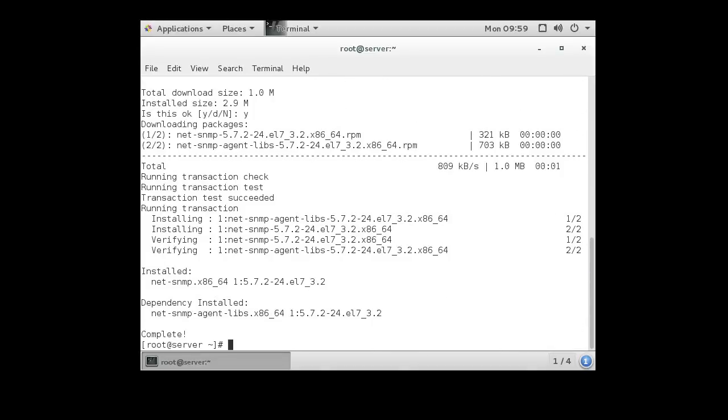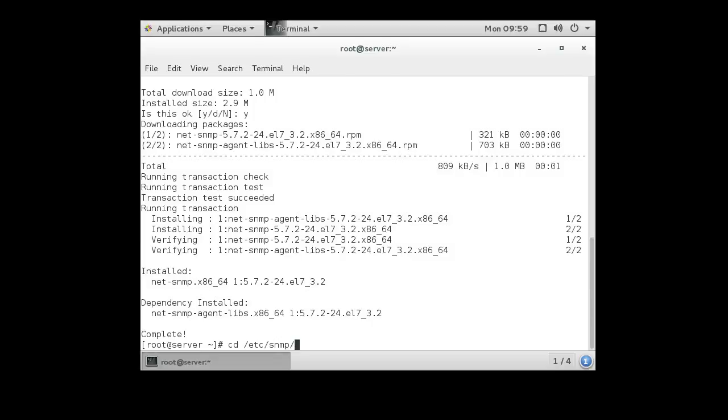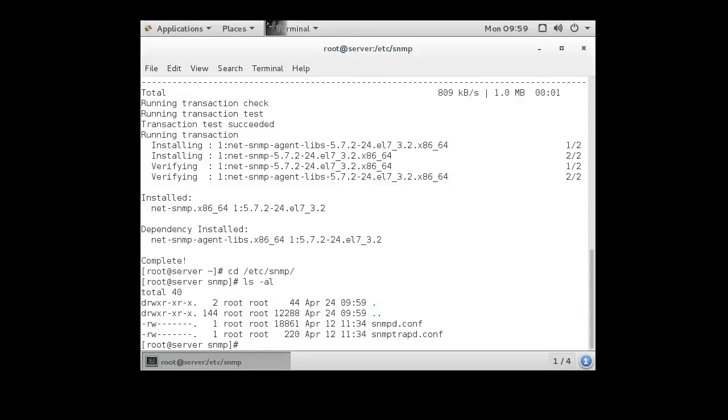Once you have the package installed, the configuration files are stored in the /etc/snmp directory. So we go over here, and you can see there are a couple files.